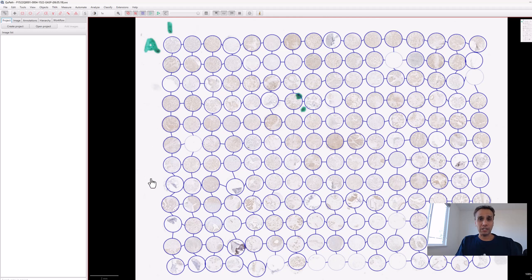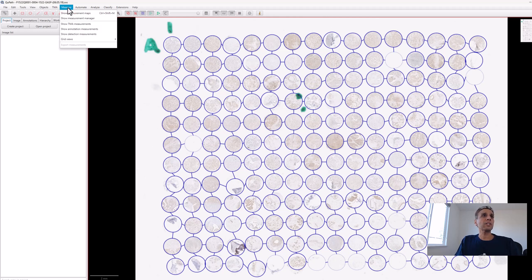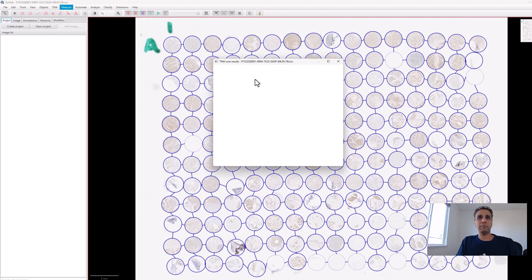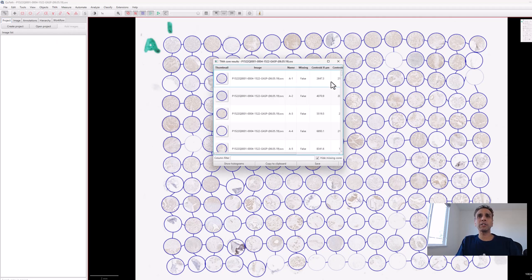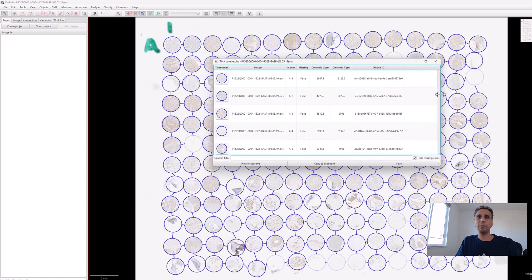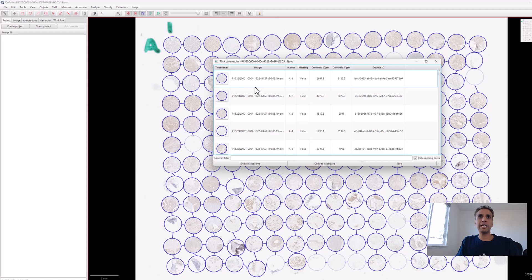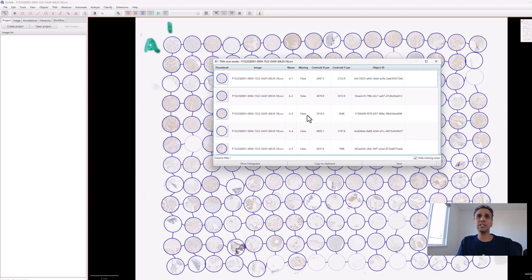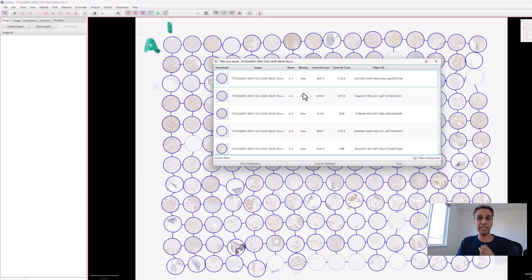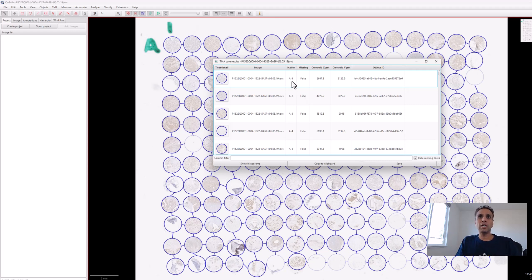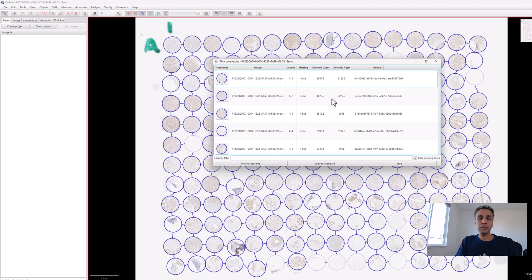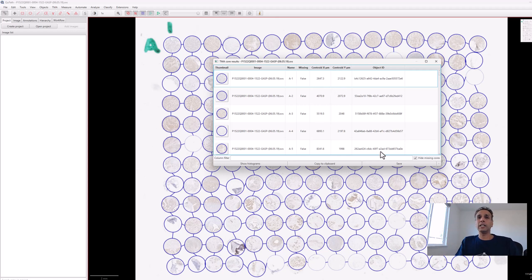Let's go to Measure and Show TMA Measurements. It stores the thumbnail image, the name, and whether it's missing or not. The useful information we need is the name because I want to save these cores as A1.png, A2.png, and so on, and the centroid X and Y. We know where the centroid is and can extract the cores.